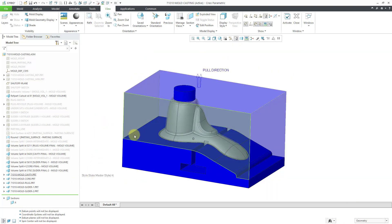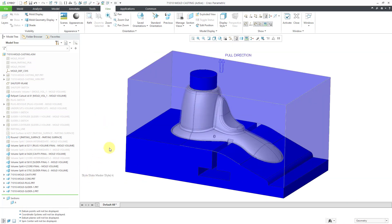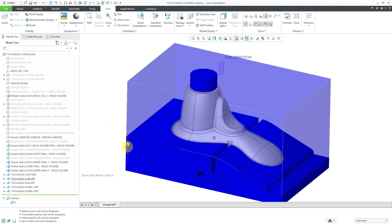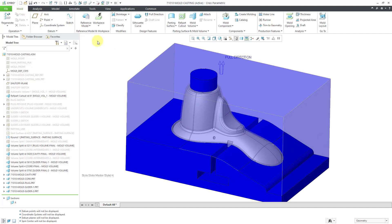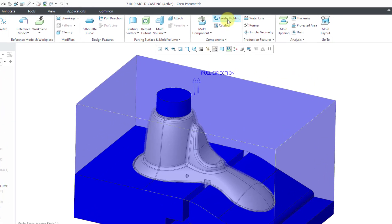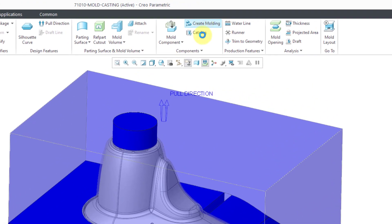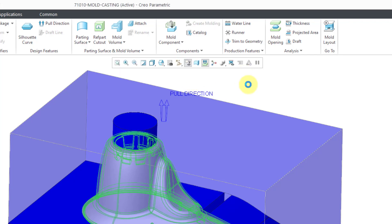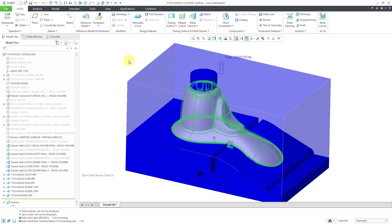For this video, we are going to create the actual molding for the component that will be built. Then we're going to do a mold opening analysis. From the mold tab, we can choose Create Molding. Now it's prompting us in the information window to name the part. I'll call it the part number dash molding. Then you can write in a common name if you want to. I will just hit the check mark.